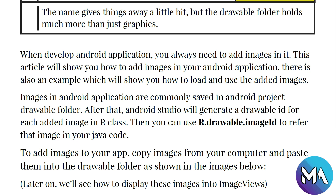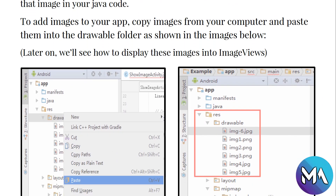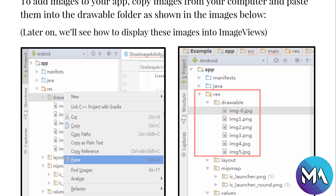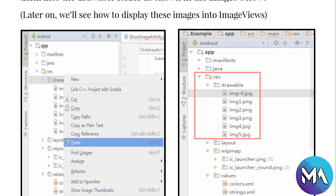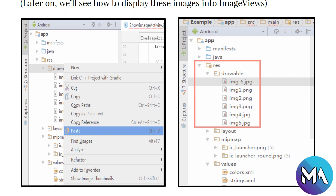You can use R.drawable.imageID to refer to that image in your Java code. To add images to your app, copy images from your computer and paste them into the drawable folder. Later on we'll see how to display images in an ImageView — we will continue that in the widgets section.